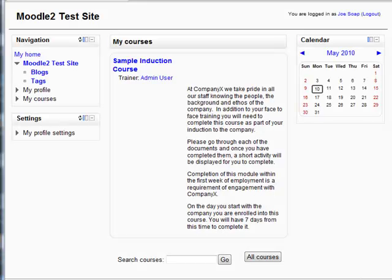Hi and welcome. Today we look at the practicality of course completion, availability restrictions and activity completion.